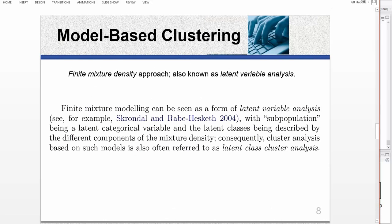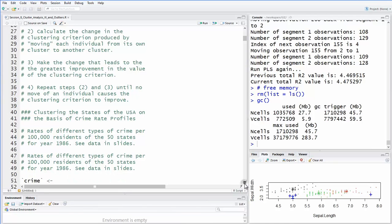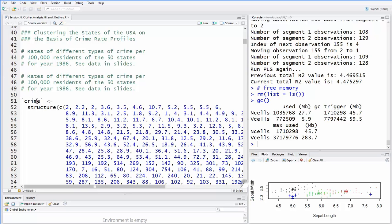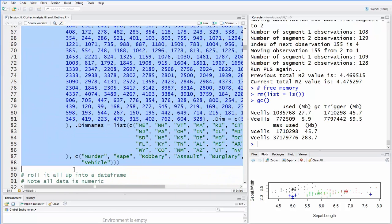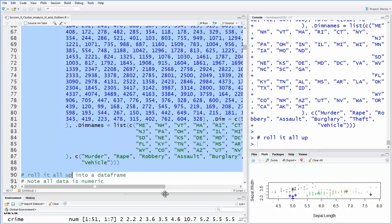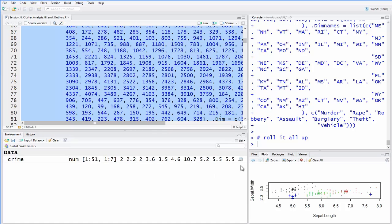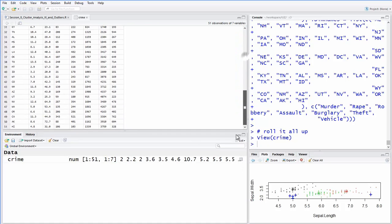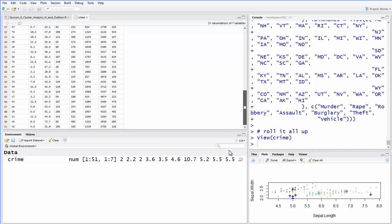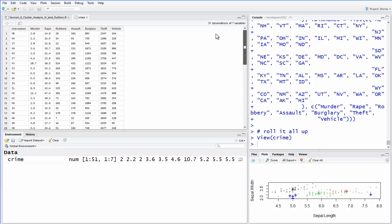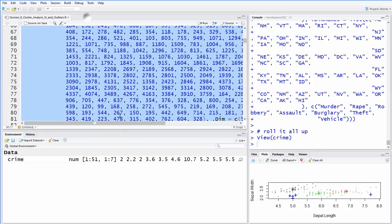So anyway, let's take a look at that and then we'll come back to model-based clustering. Okay. So here's our data and we're going to create it. We'll just do that really fast. We'll roll it up into a data frame. And then we can take a look at it. We'll pop it open here. And so it's 51. Not sure why there's 51. I thought we had 50 states. The row names are the states. And then we're going to cluster based on these seven variables, which are the arrest rates for these various types of crimes. Okay. So there's our data.